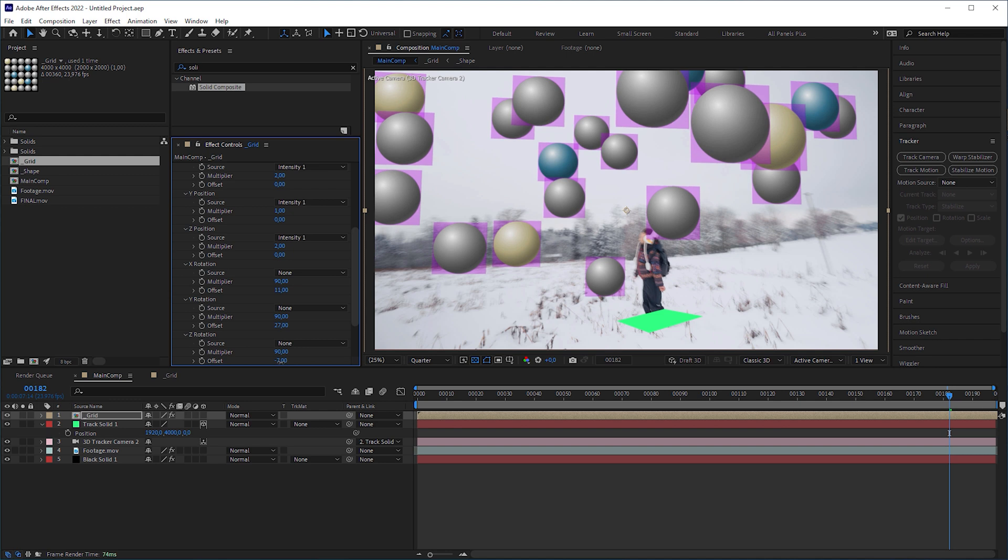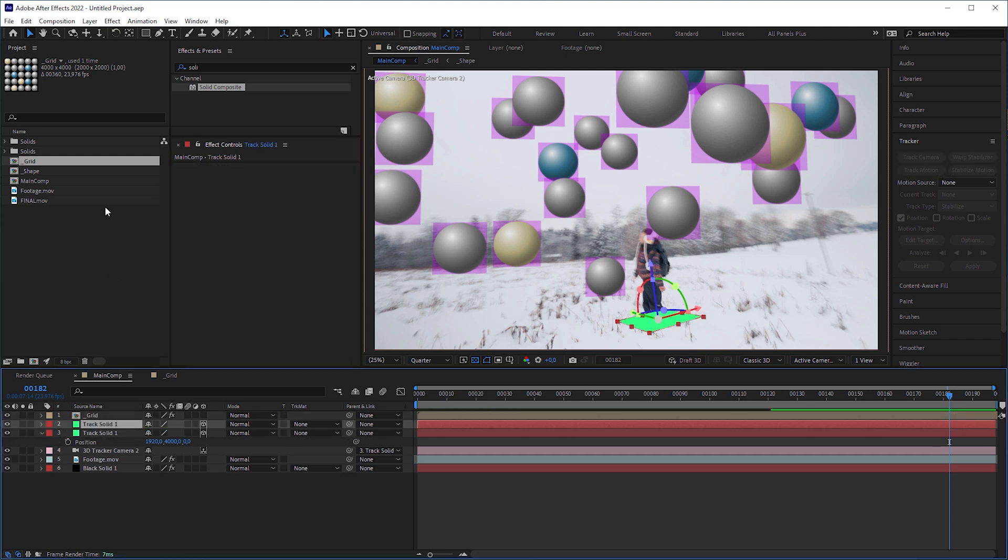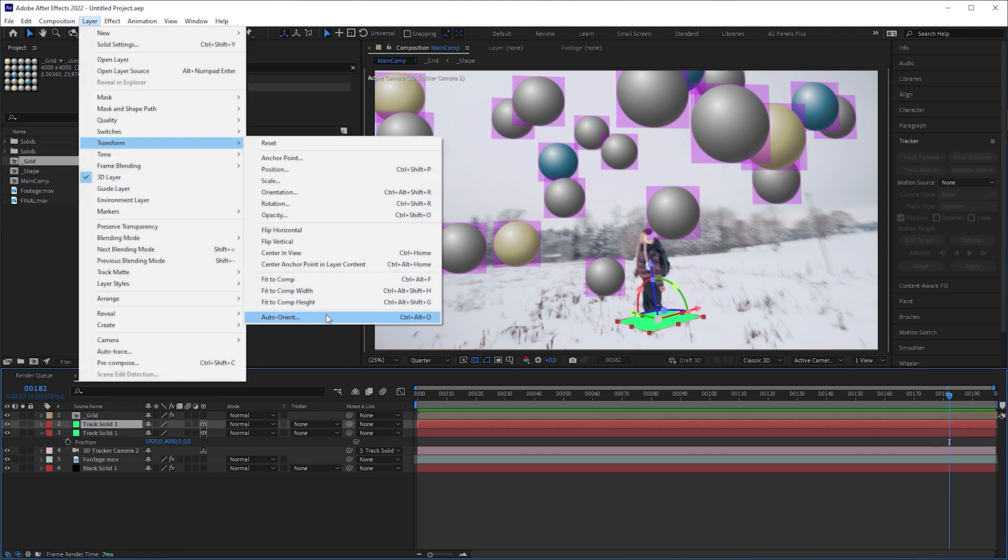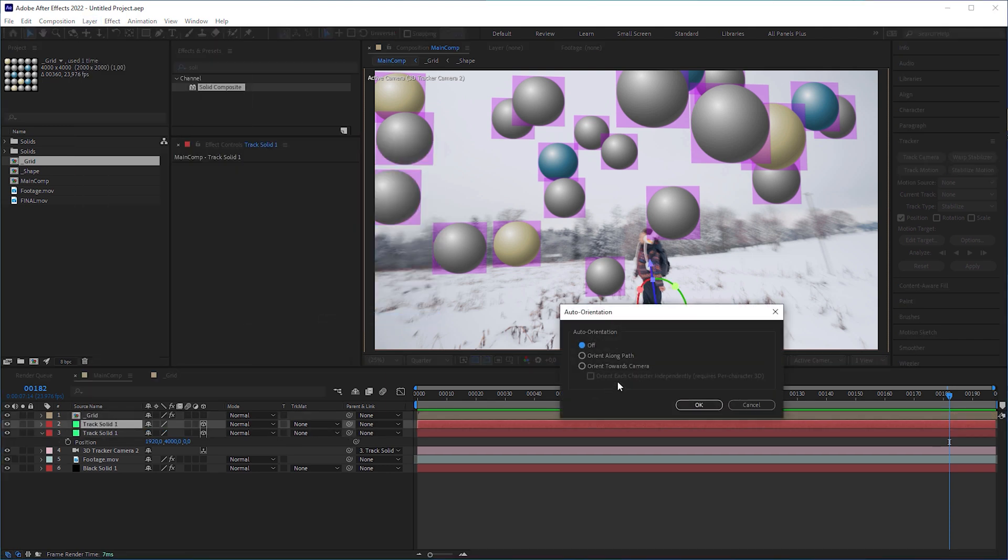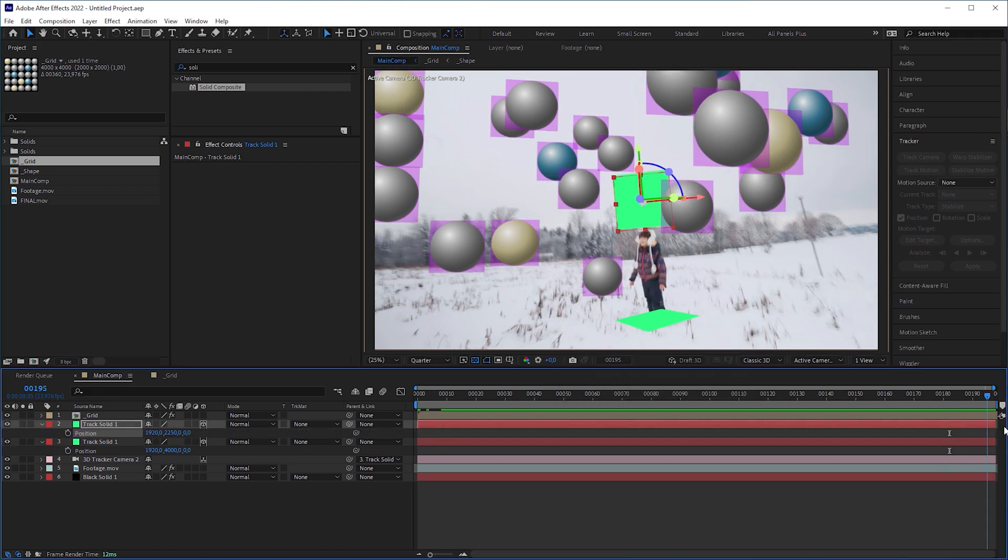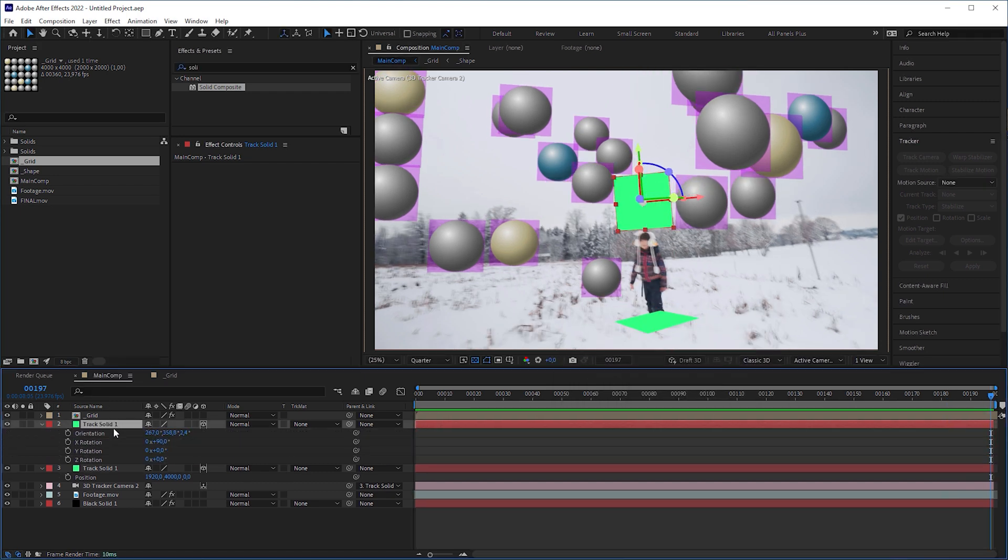To make the planes auto-orient towards the camera, we're gonna need a little workaround. The idea is to duplicate the track solid, making it auto-orient towards the camera, like I do here, and transfer the orientation values to the Card Dance effect.